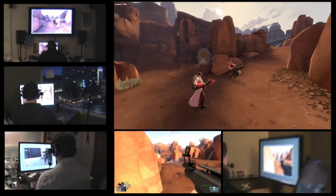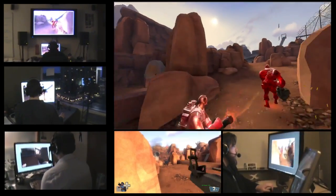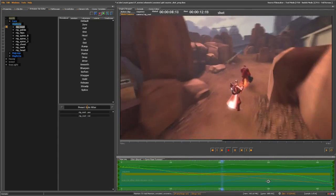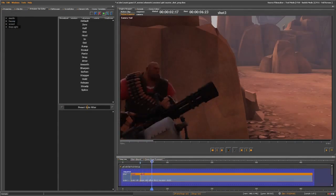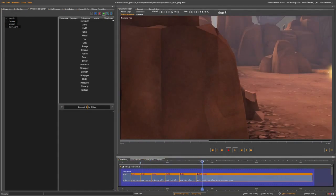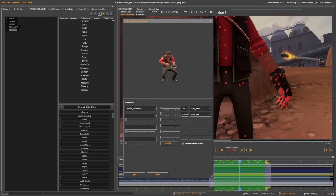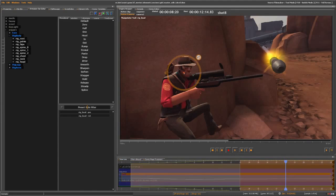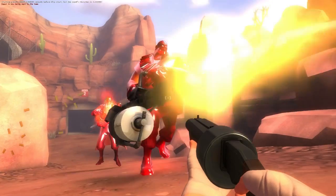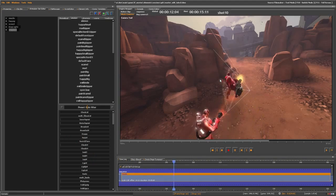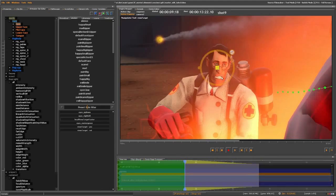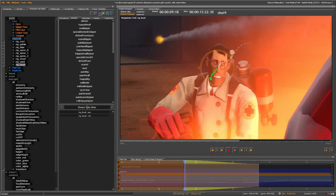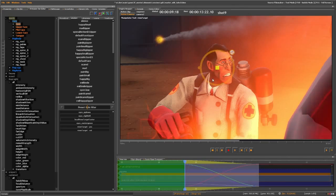Here you can see a group of us using the multiplayer game to mock in an idea that we had for Meet the Medic. The Source Filmmaker allows us to capture the game world, blade up shots, place cameras, add anything in the game world, pose characters, perform facial animation, re-perform a new take, tune lights, and adjust sound — all without leaving the context of what it looks like for the final audience.